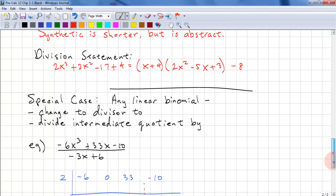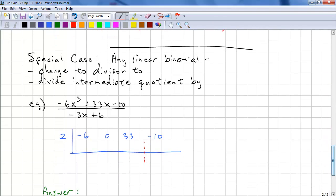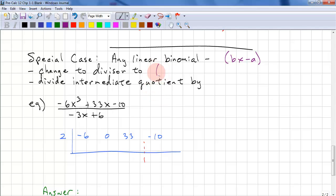We have another special case where we can use synthetic division. The procedure is a little bit different — if you have trouble with this, just stick with regular long division. Again, we have bx minus a. We change our divisor to x minus a over b, and then we divide the intermediate quotient by b.